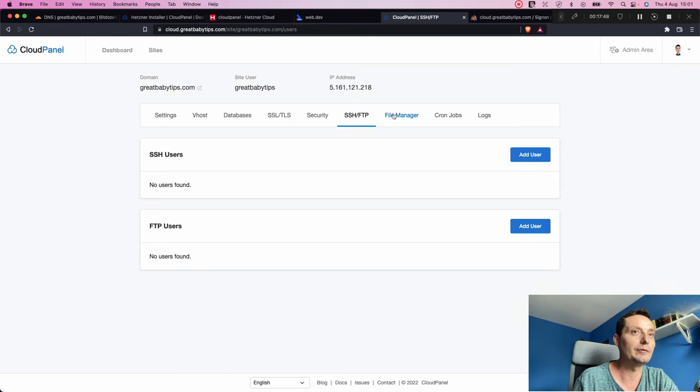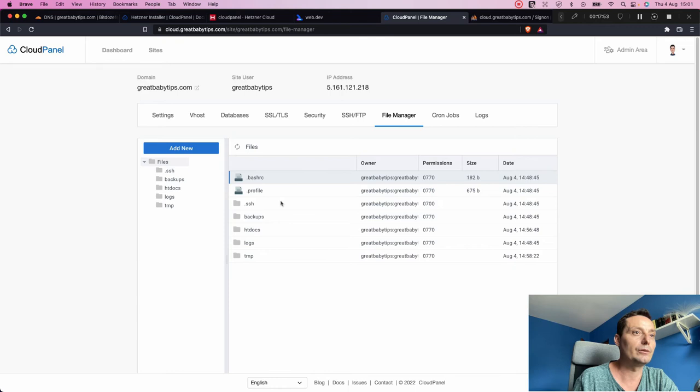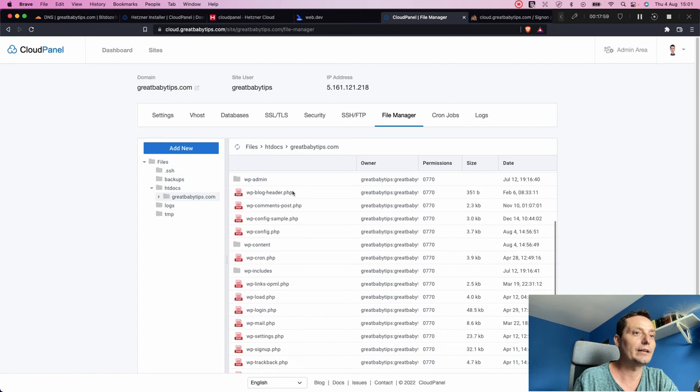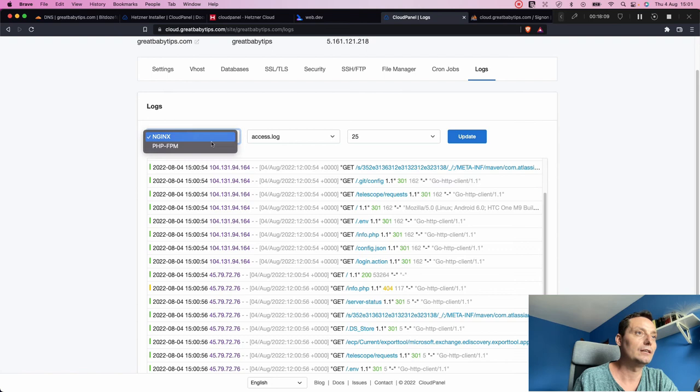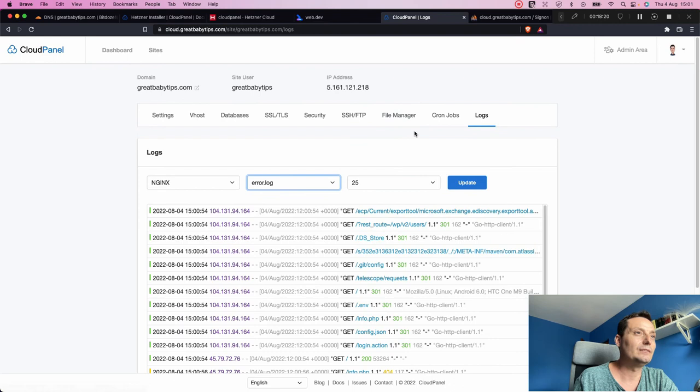Here we have SSH users, FTP, and a built-in file manager where you can manage your WordPress files directly. You have Cron Jobs and Logs — including Nginx access logs, PHP logs, and error logs. That covers the site admin area in CloudPanel. Now let's go and see if our website is working.